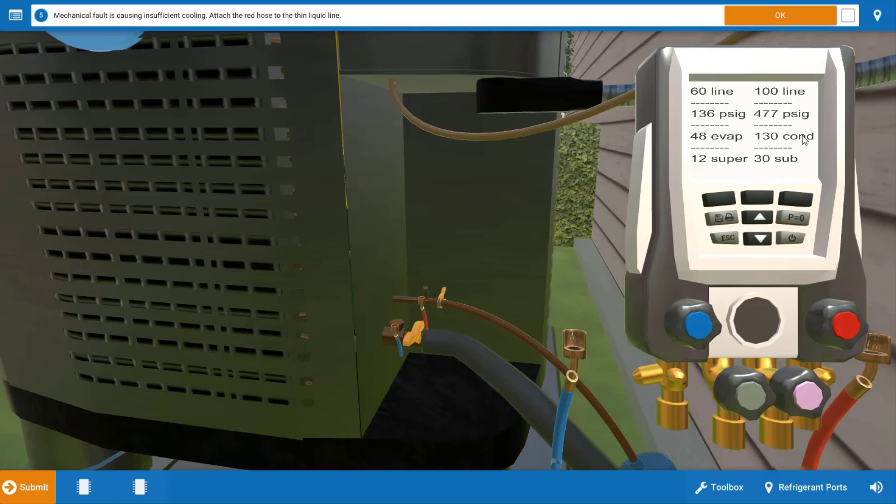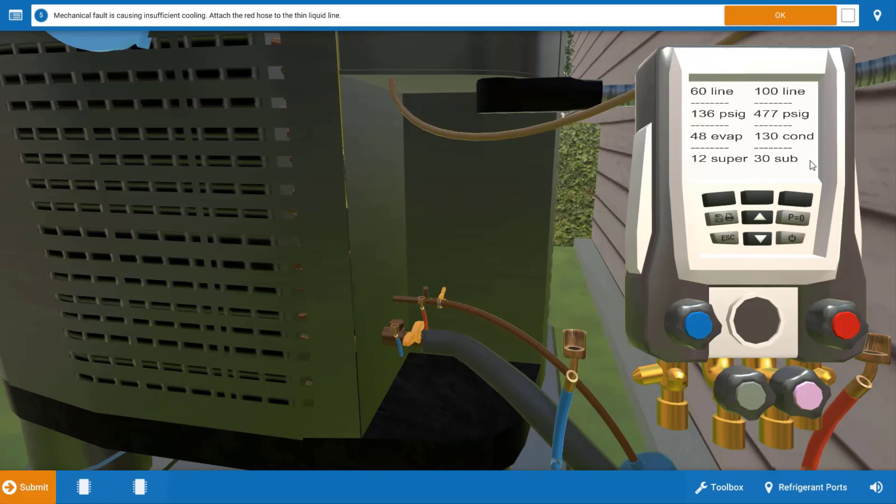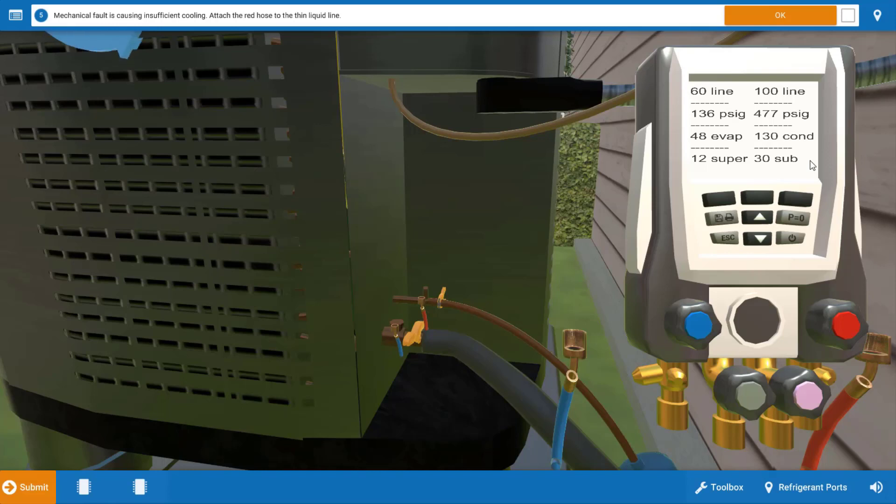If we look at our high side we have 477 PSIG which results in 130 degree condensing temperature. Under normal conditions the condensing temperature should be about 20 degrees above the outdoor ambience, so we should be around 115 there. Both of our pressures, evaporating and condensing temperature, are excessive. They're both high.